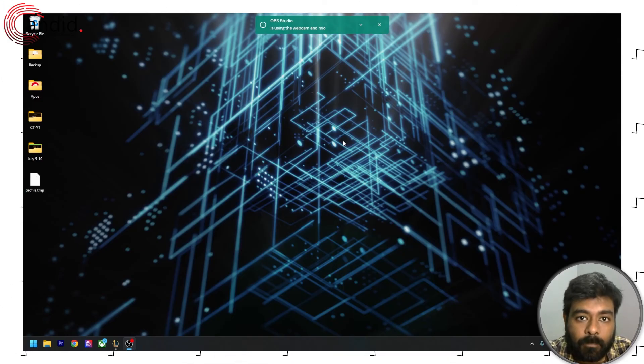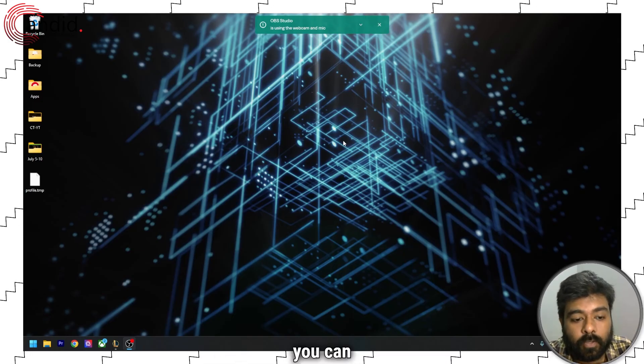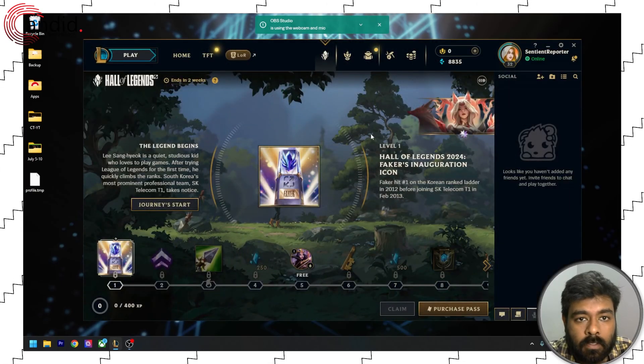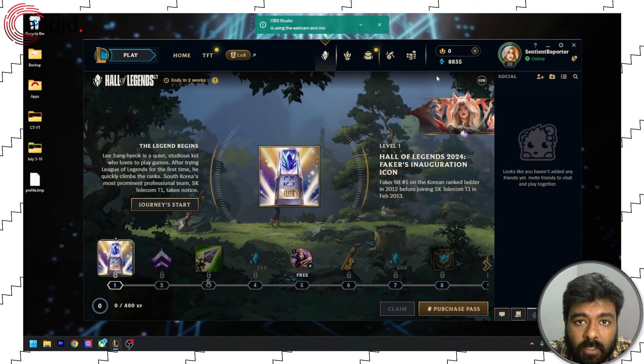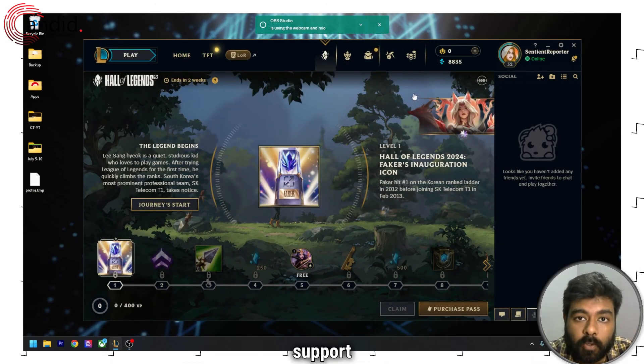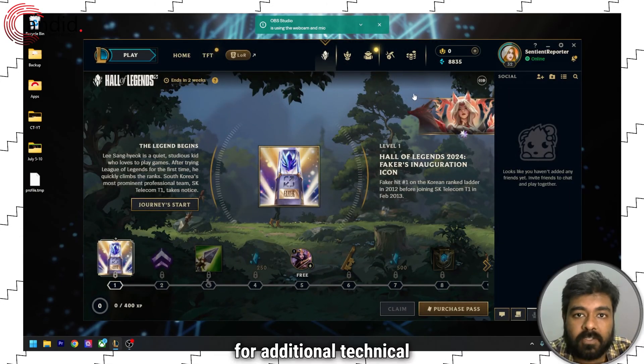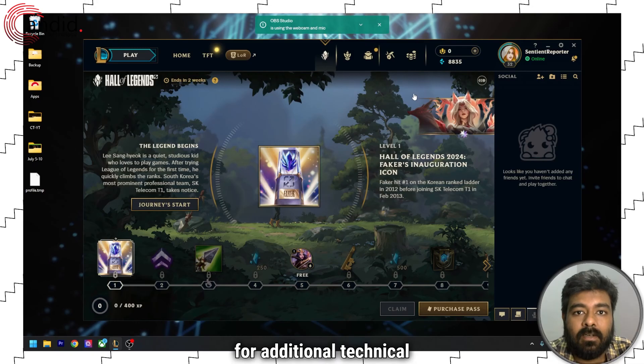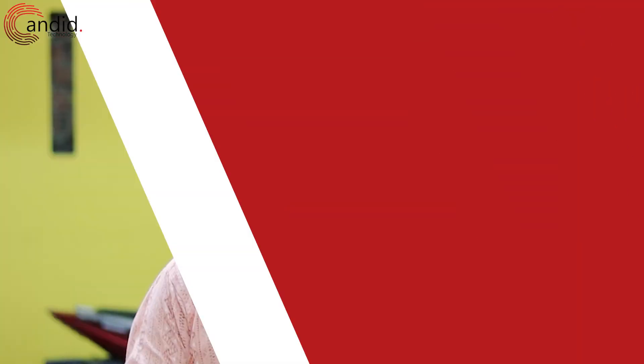Finally, you can contact League of Legends support for additional technical info.